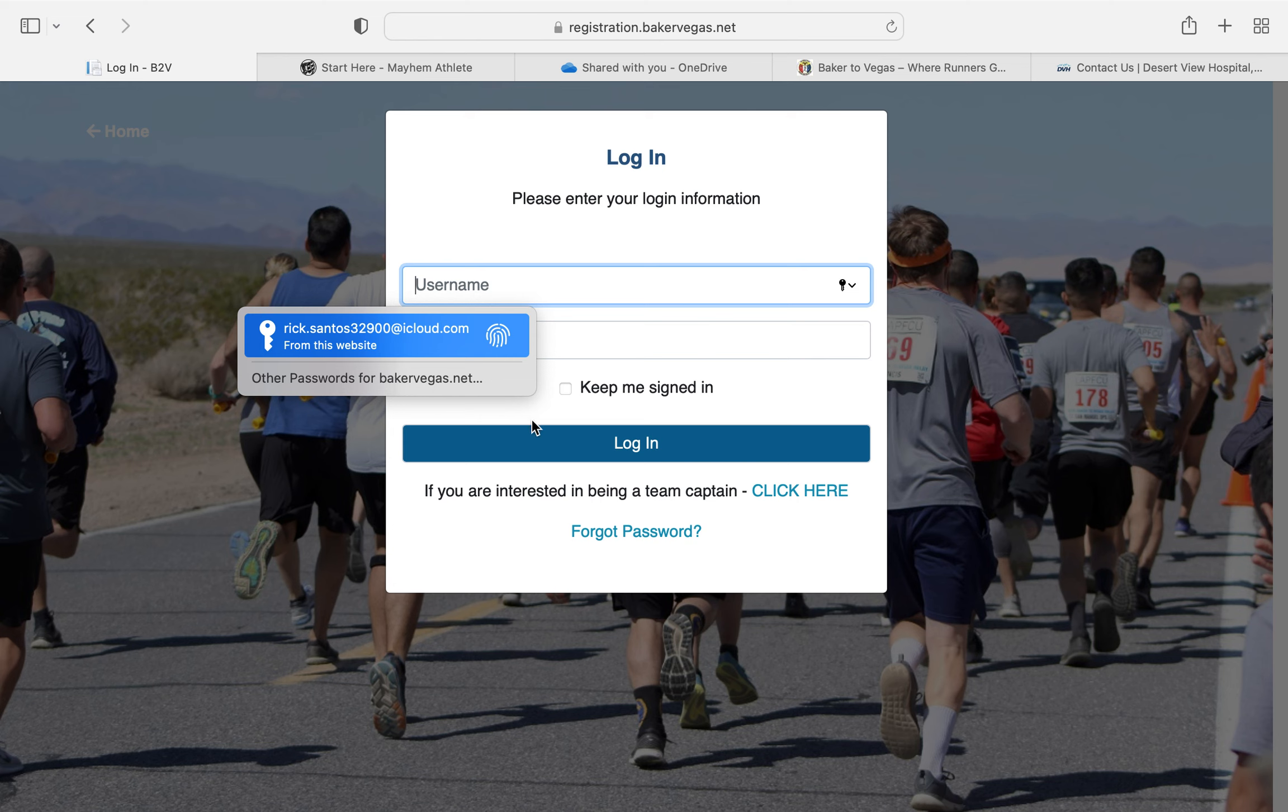Hey everyone, Rick Santos here with another how-to video for Baker to Vegas. In today's video, we're going to talk about registering the team captain as a runner.